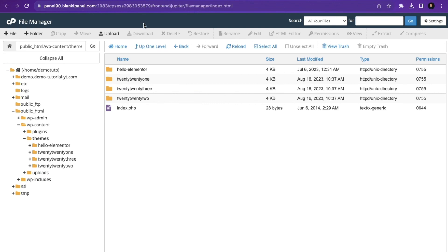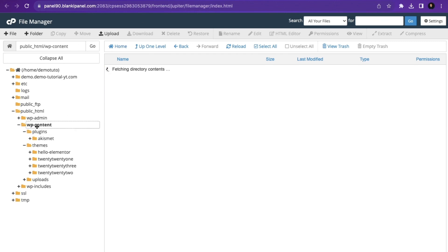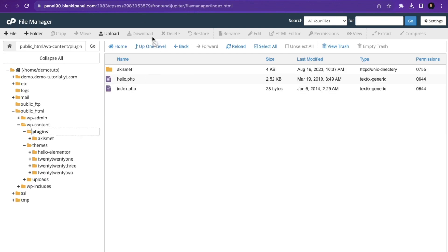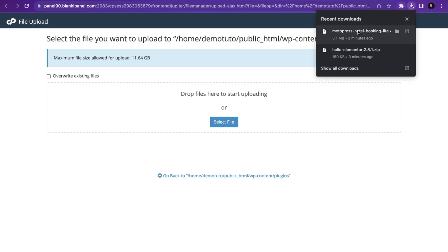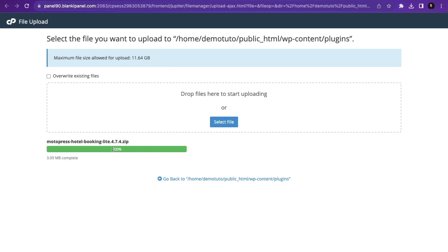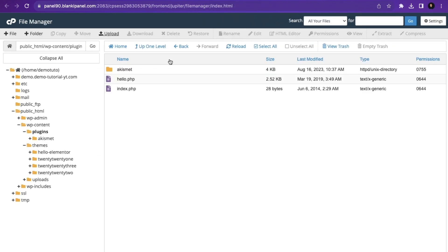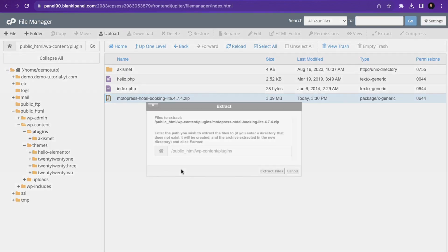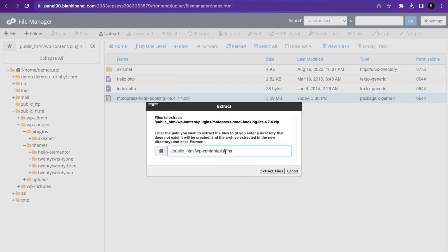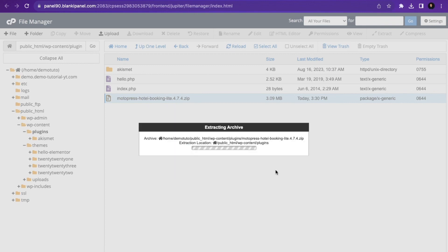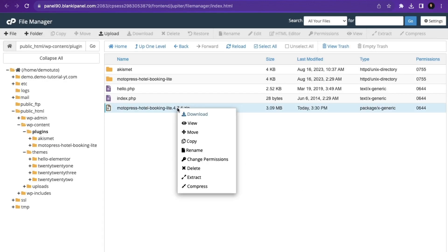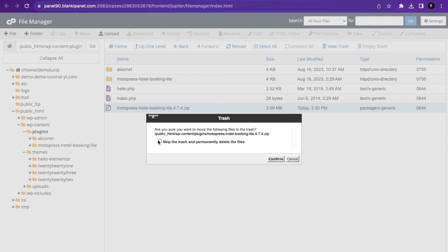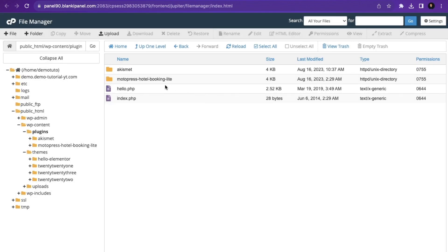The next step is to install plugins. I'll go back to the File Manager, navigate to wp-content/plugins, and click Upload. I'll drag and drop the plugin file we downloaded. After uploading, make sure it shows 100% and green. Close the tab, go back and reload. You can see the zip file — right-click, Extract, confirm it's extracting to wp-content/plugins, click Extract File, then close. Right-click the zip file, click Delete, skip the trash, and confirm.